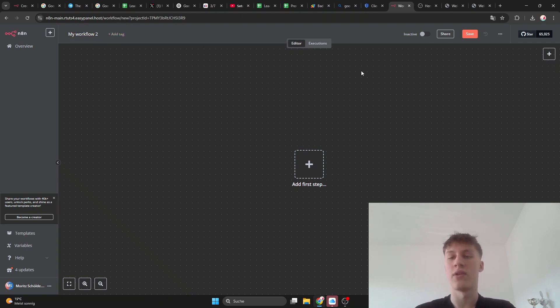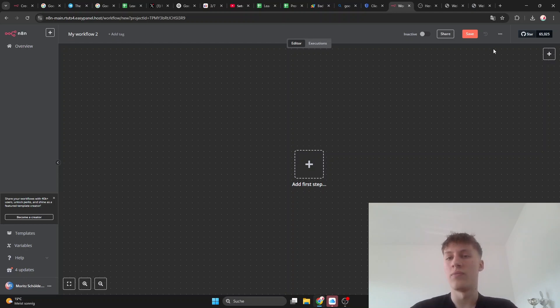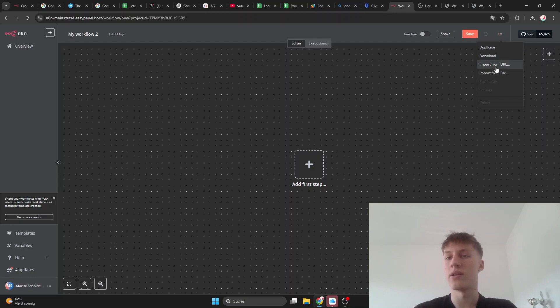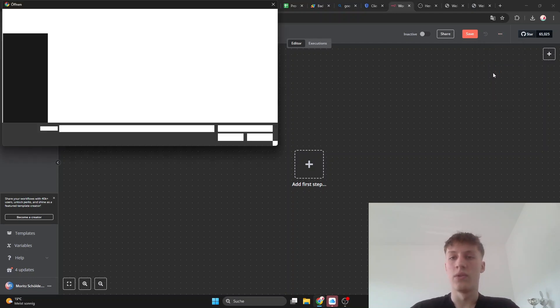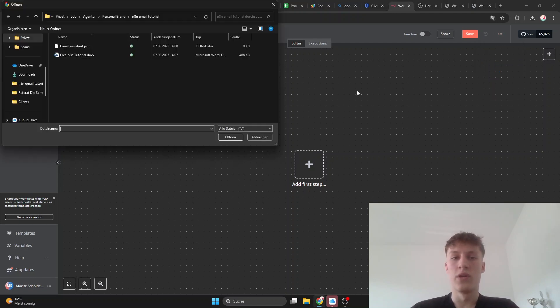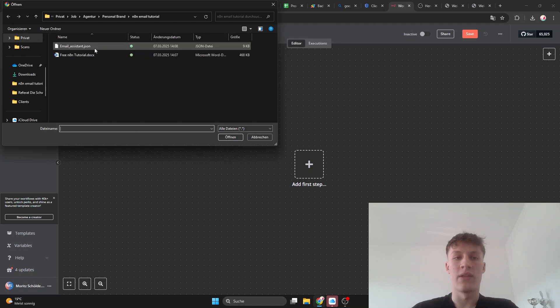What we have to do now is click these three dots here and then click import from file. Then it will open a window where you can select the file that...